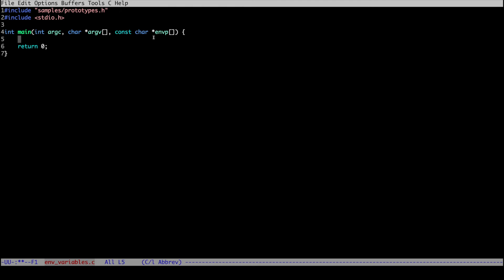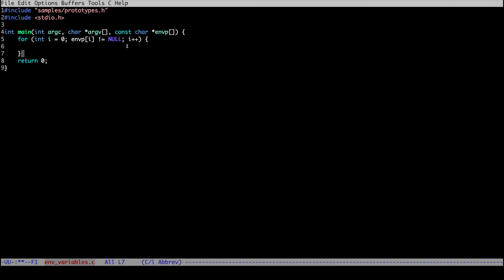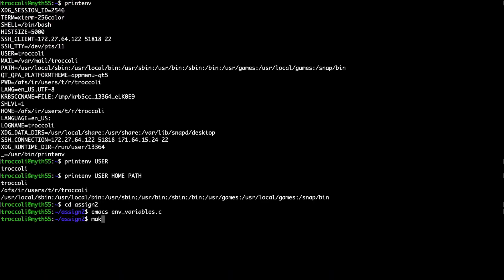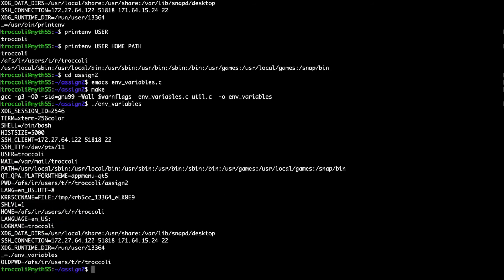We can loop over the environment variables by writing: for (int i = 0; envp[i] != NULL; i++). This says: start i at zero, keep looping until the environment variable entry at index i is NULL, then stop, incrementing i at each step. Inside this for loop we print out the value of each entry. When we run the program, it prints one entry per line — each string in the envp array has the format: name of the environment variable, then equals, then the value, all combined into one string.